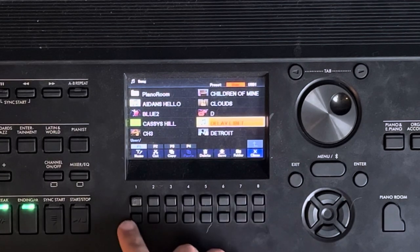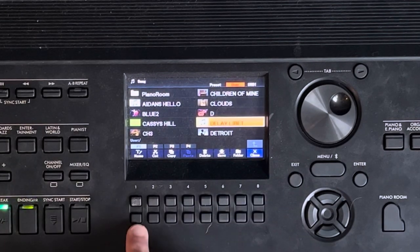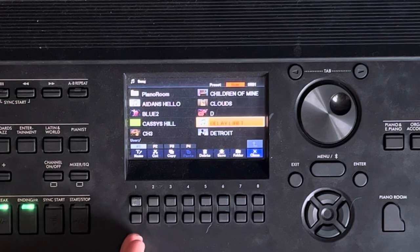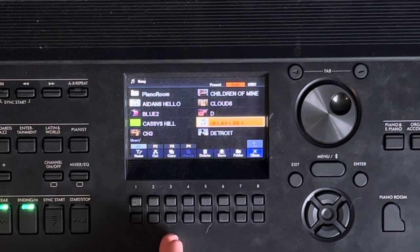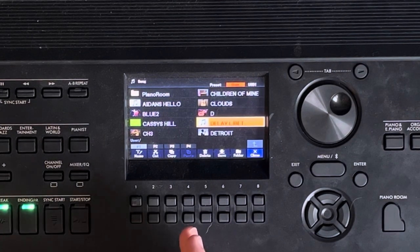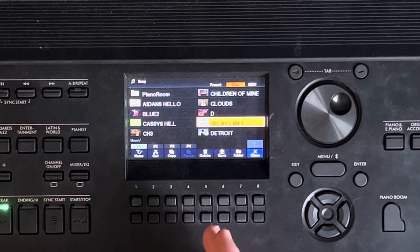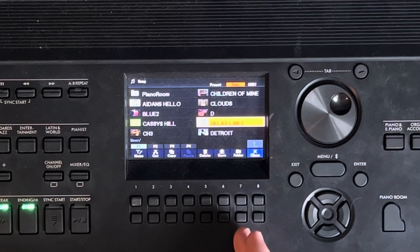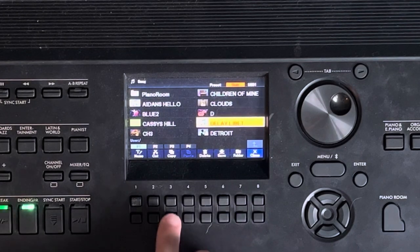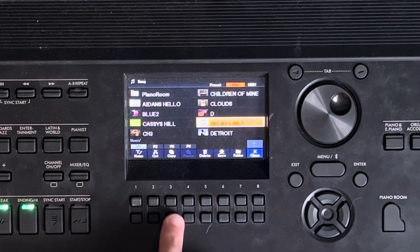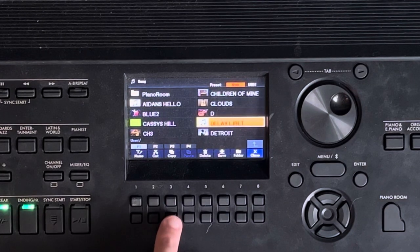Then it'll give you your options where you can name the song, cut it, copy, paste, delete, or save, or whatever you want to do. What we want to do is press copy. That'll be under three.